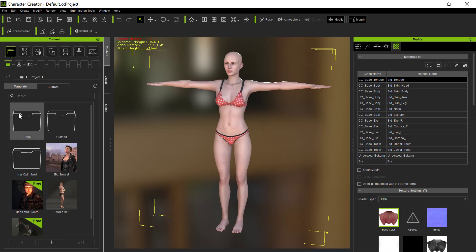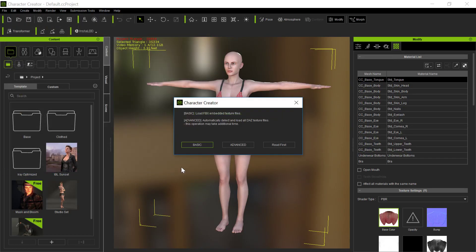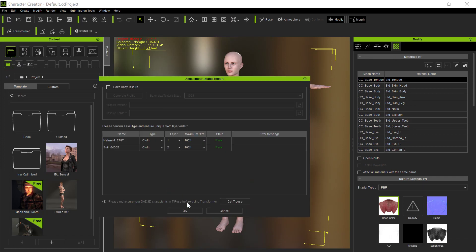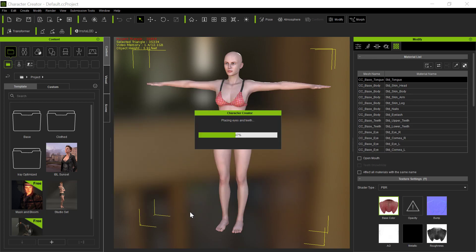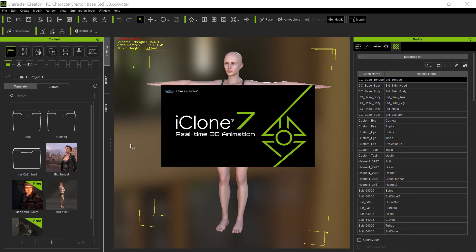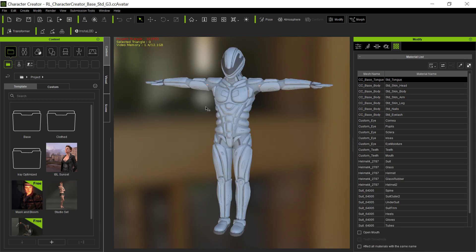The difference is we have the naked person underneath there. So now when we go to Character Creator, to Transformer, we load that in. We'll say basic because that has nothing to do with the actual clothing. And surprise, it all comes in fine. That's a workaround to do that.